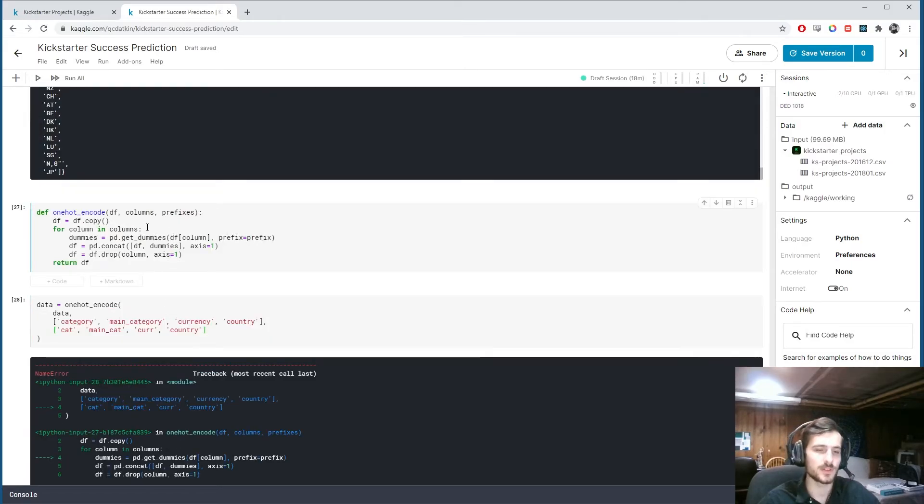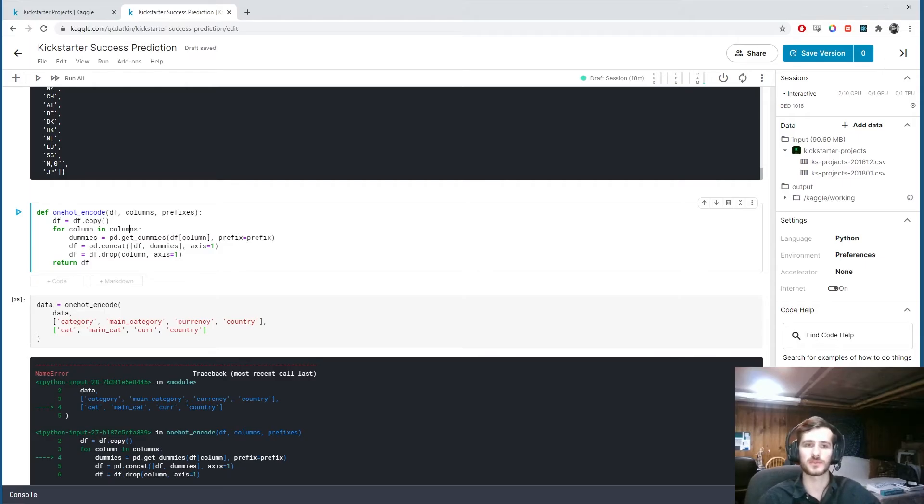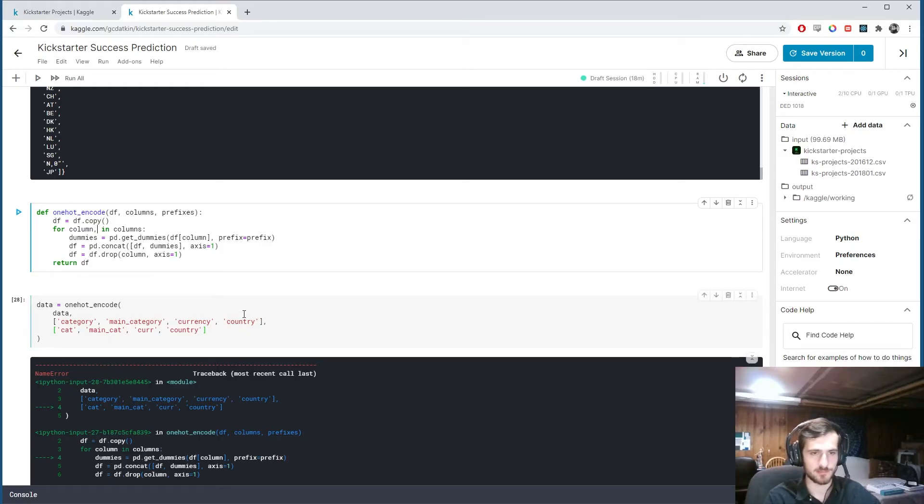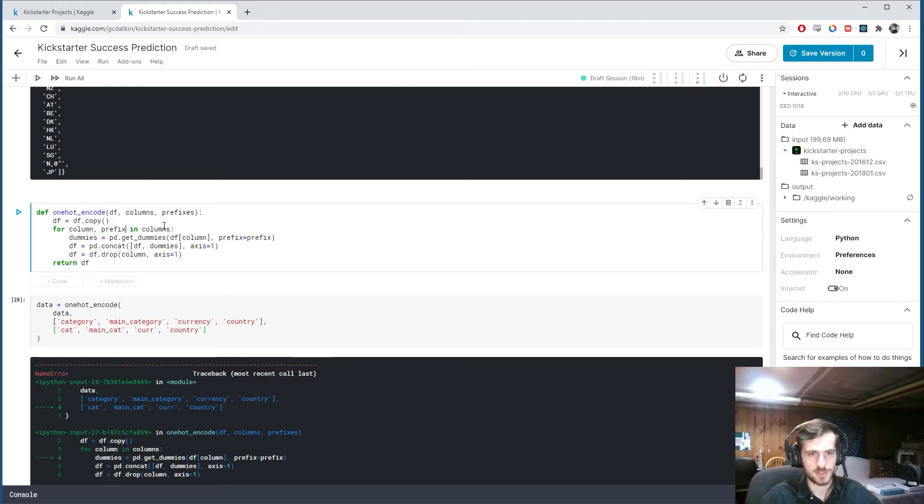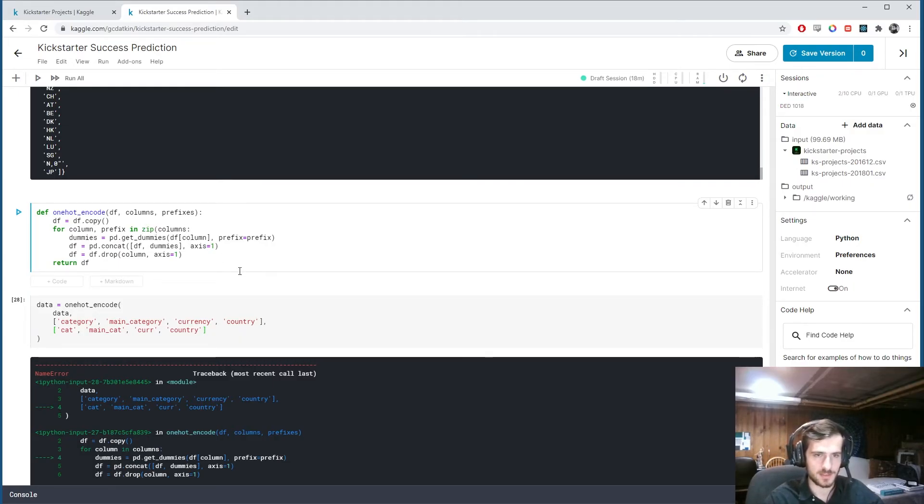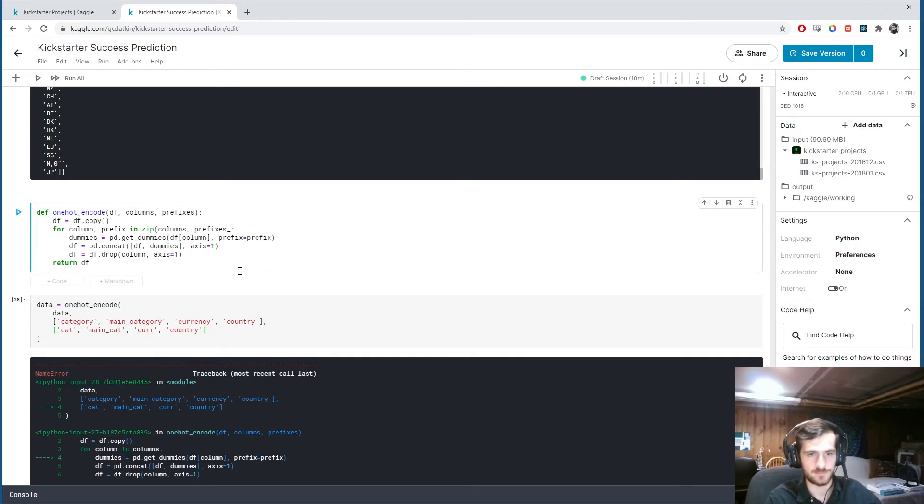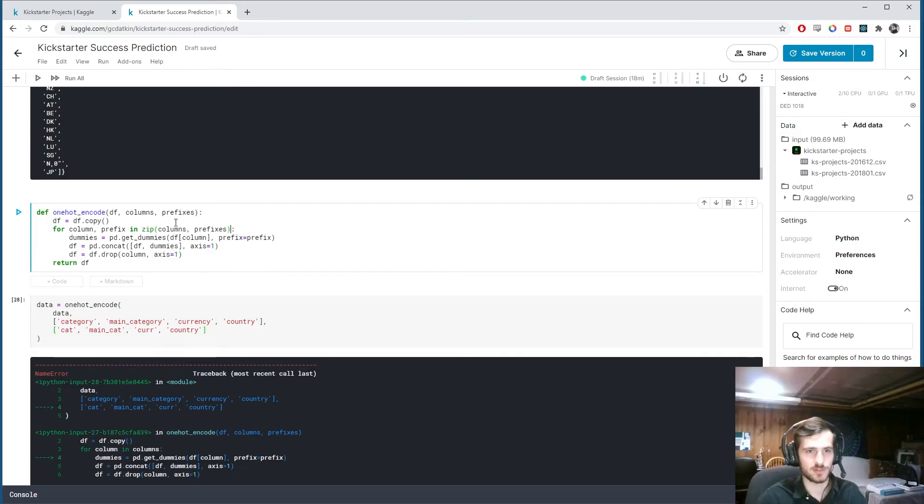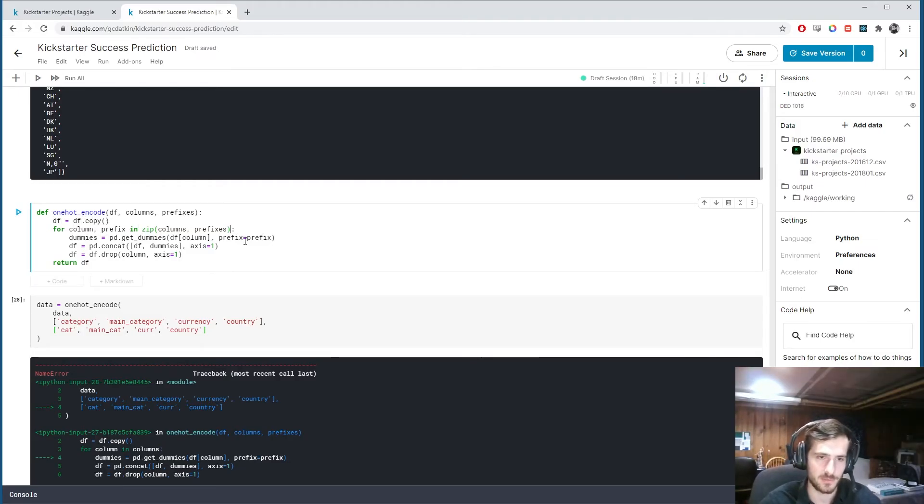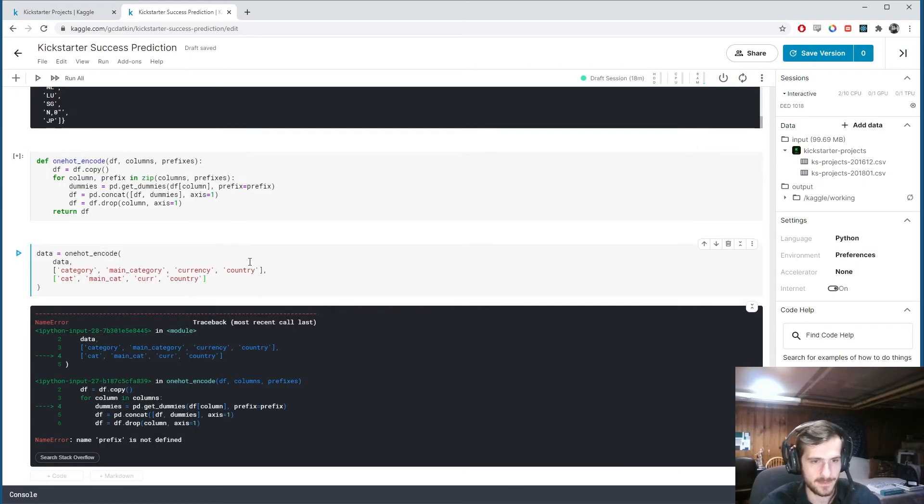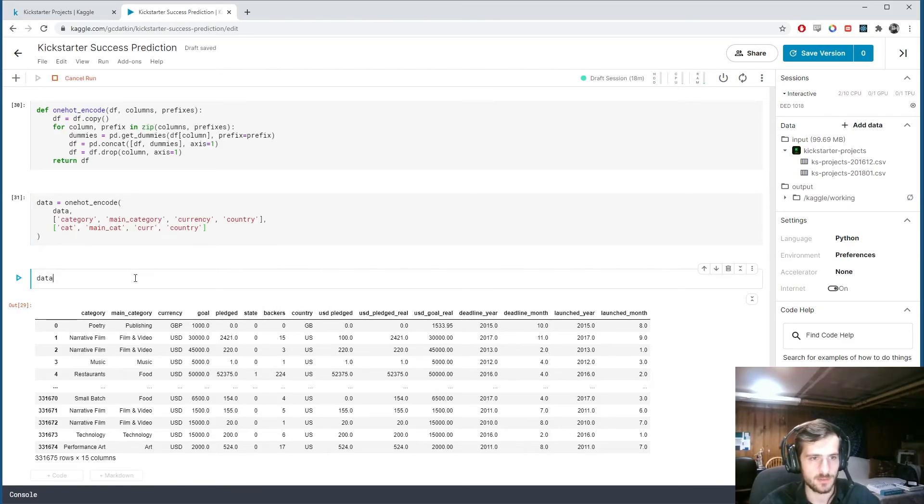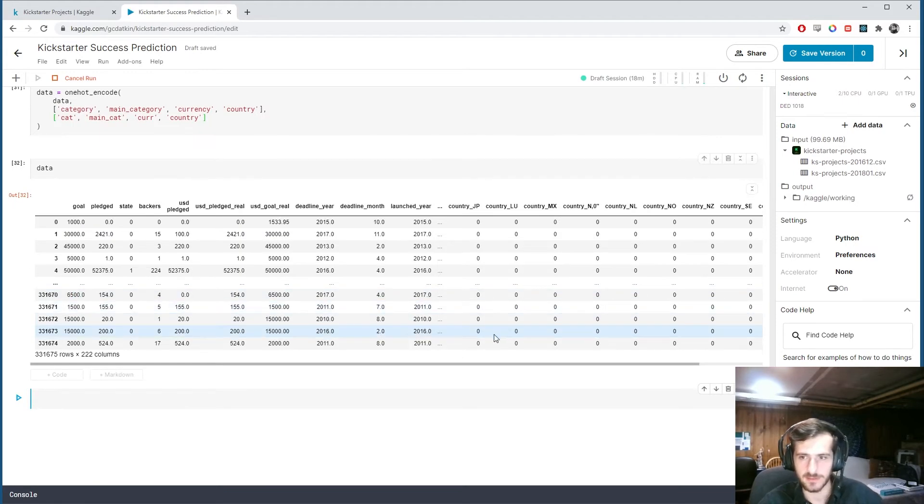Oh, yes. Okay, so I'm only iterating through columns right now. I want to iterate through columns and prefixes at the same time. So I want something like this. Column prefix in columns and prefixes. So what we can do is zip columns and prefixes together. That will return tuples of the element-wise pairings of columns and prefixes. And then we can iterate through them properly.